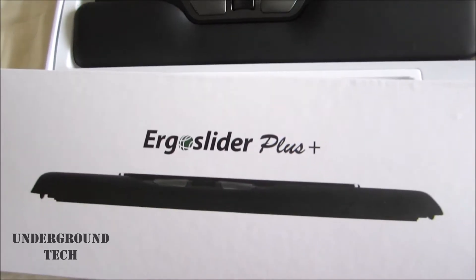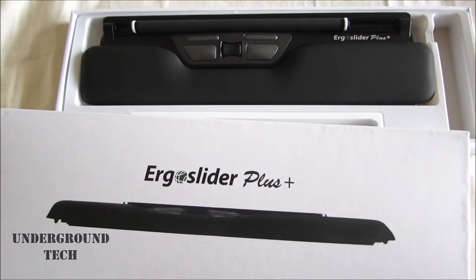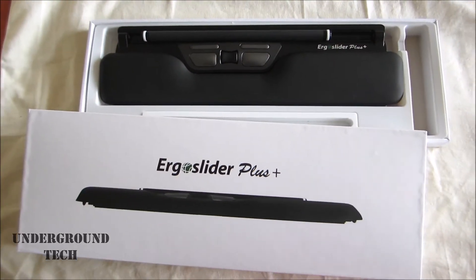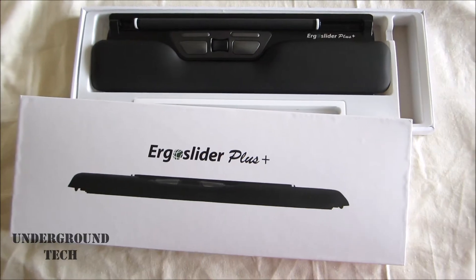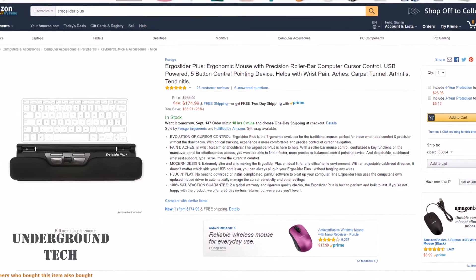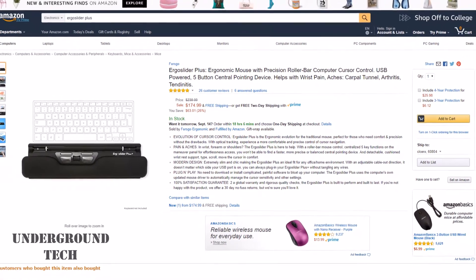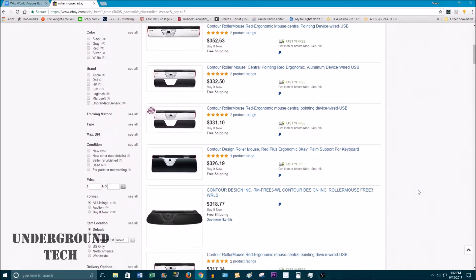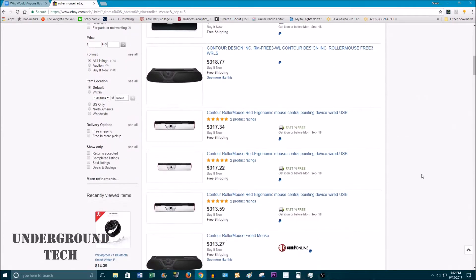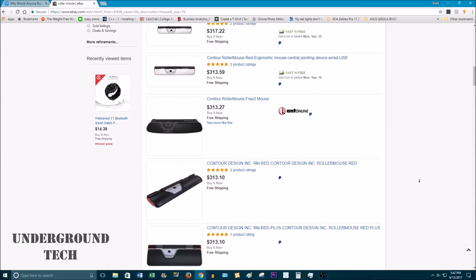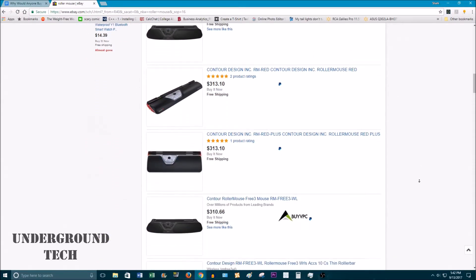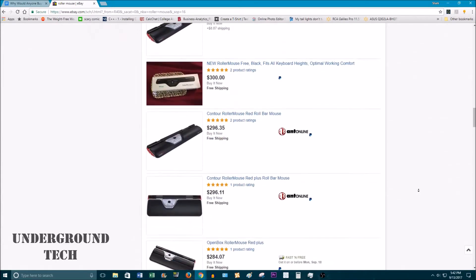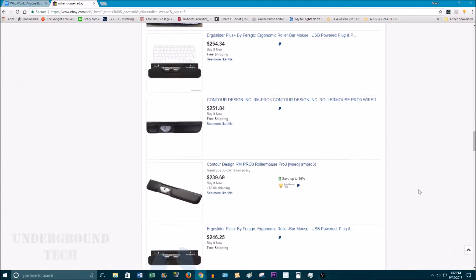Hey guys, this is the Ergo Slider Plus, the most expensive and unusual mouse that I've ever used. This is currently on sale for $175, and for those that aren't familiar with it, roller mouses or sliders tend to cost over $200, so this is actually one of the cheapest models out there right now.